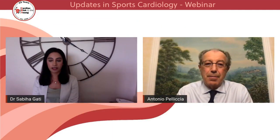Thank you, Anil, for an excellent presentation. We're going to introduce the second speaker now.